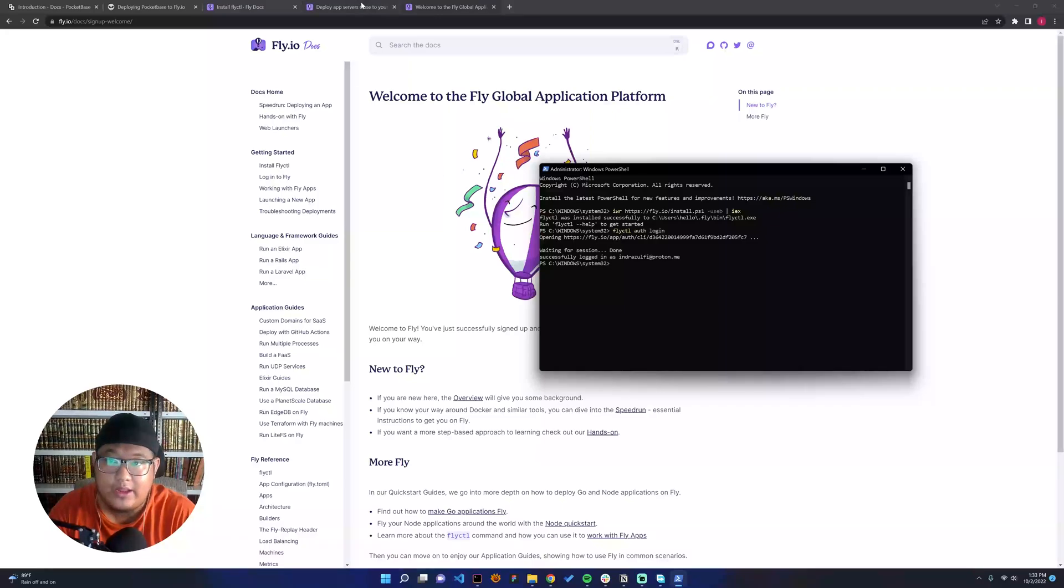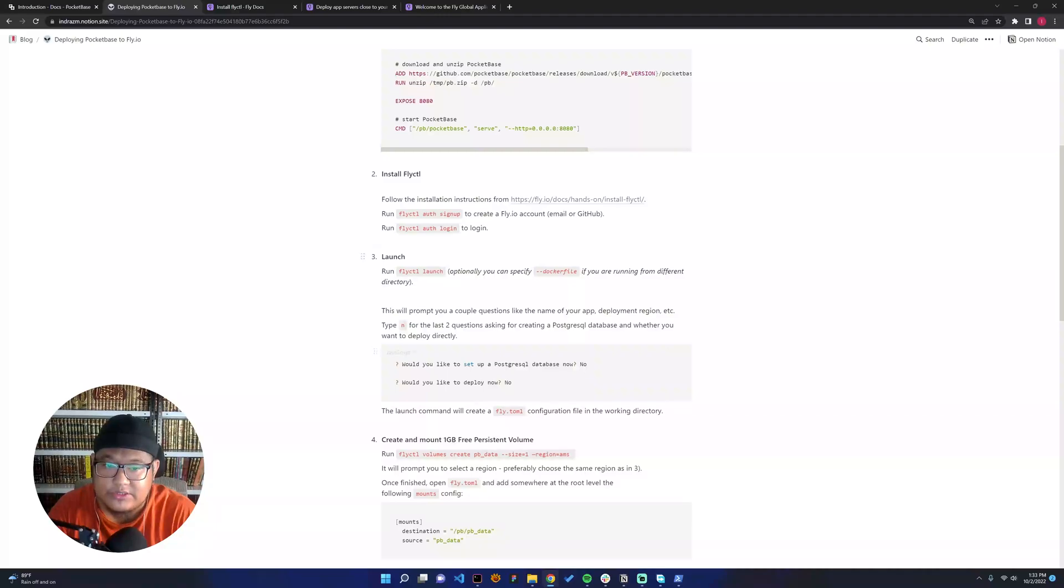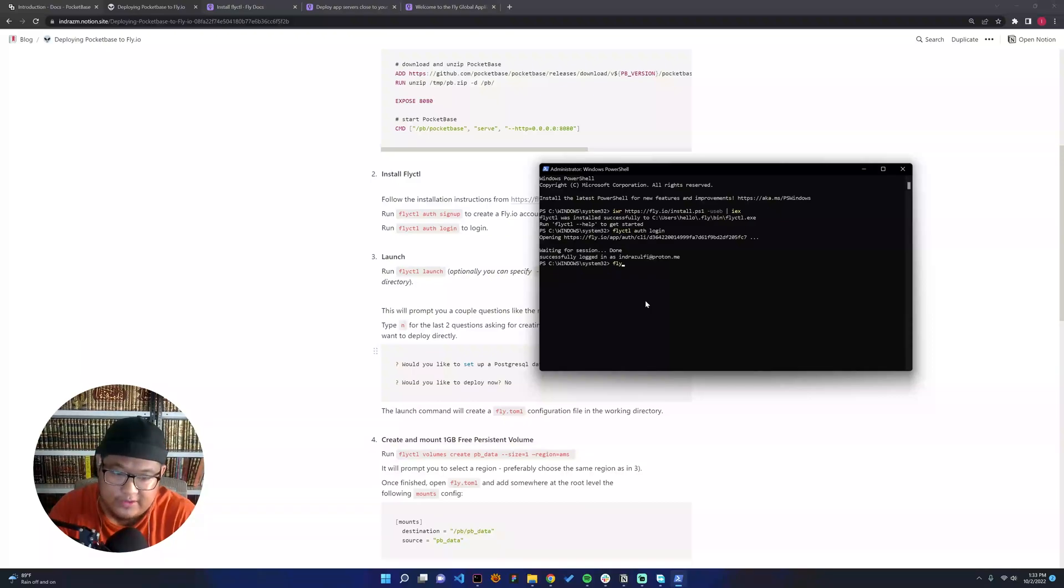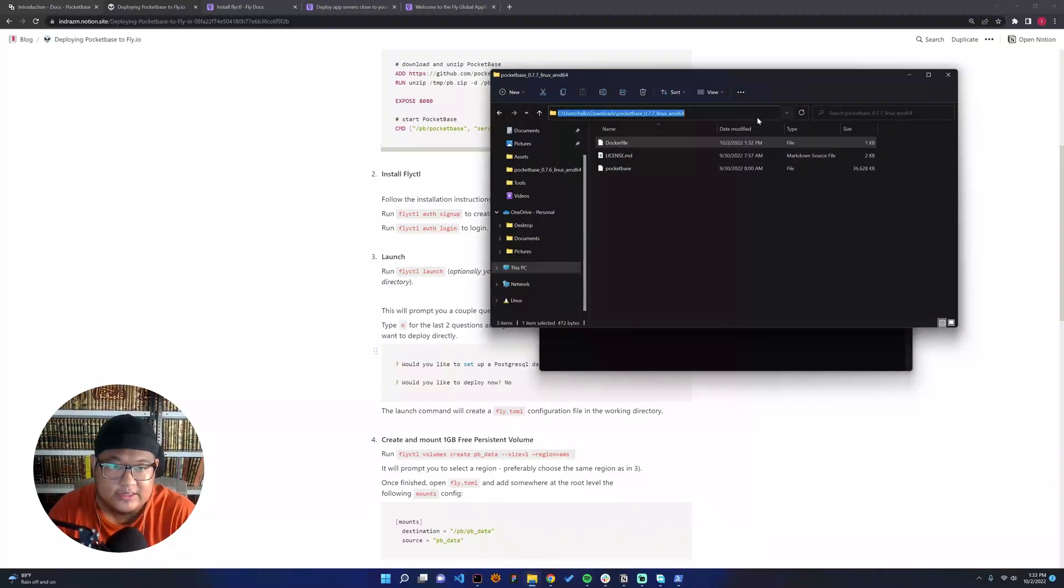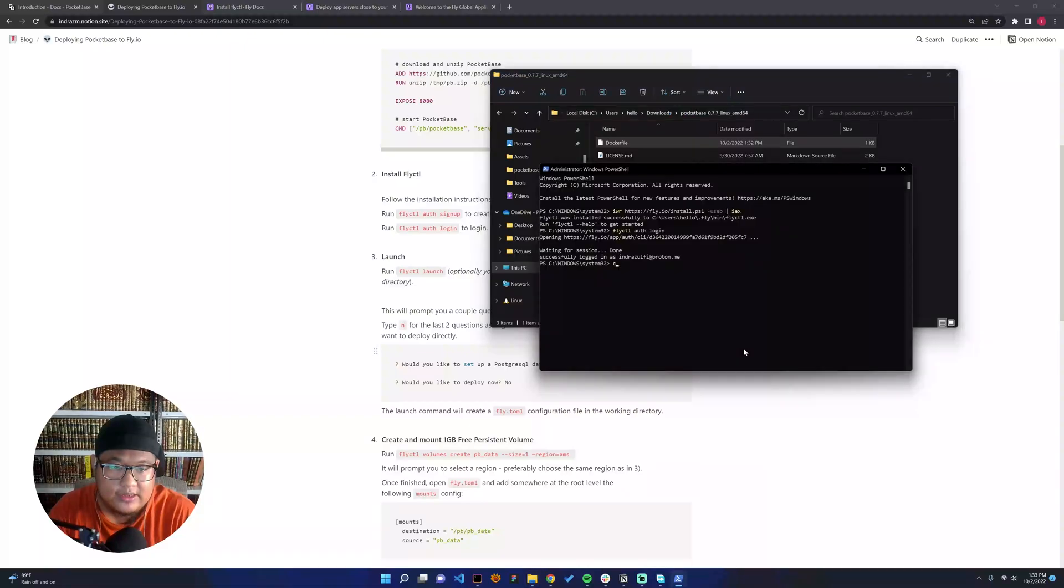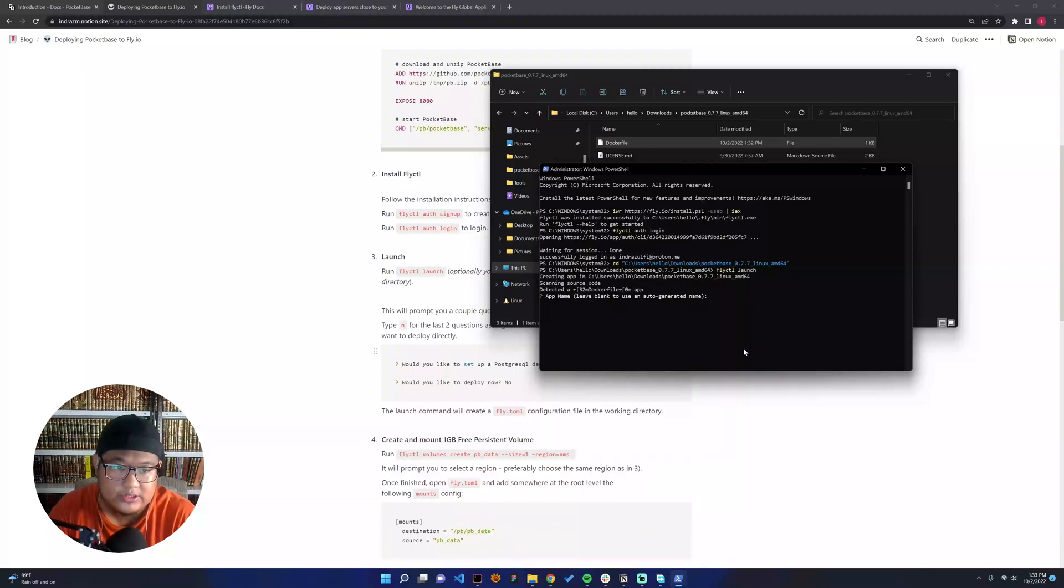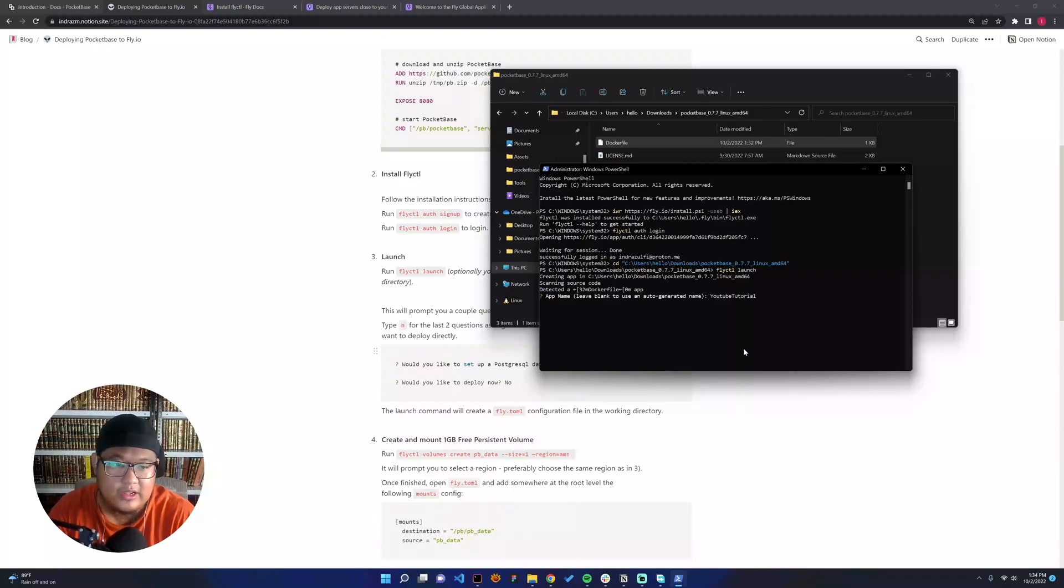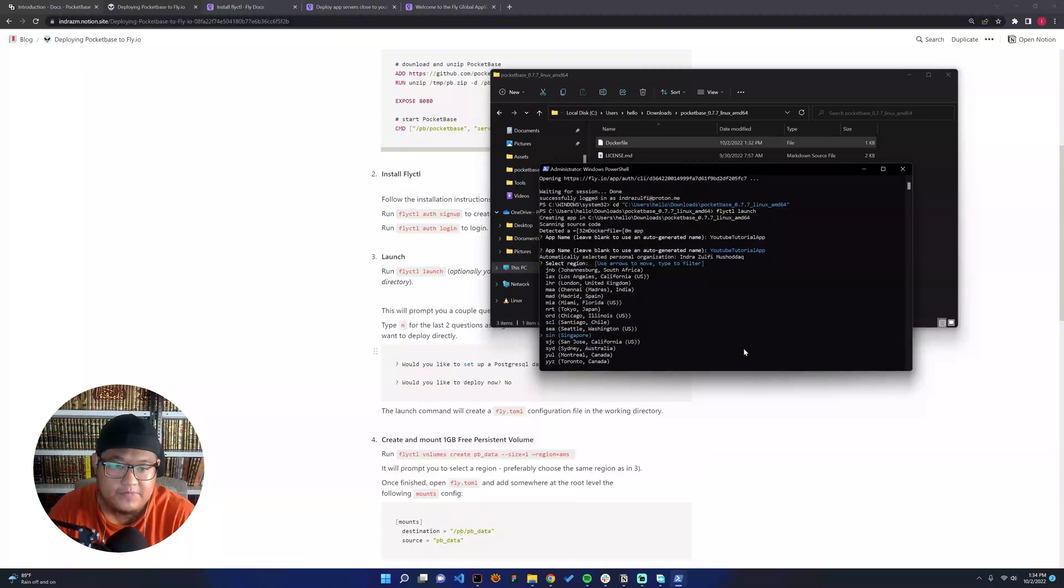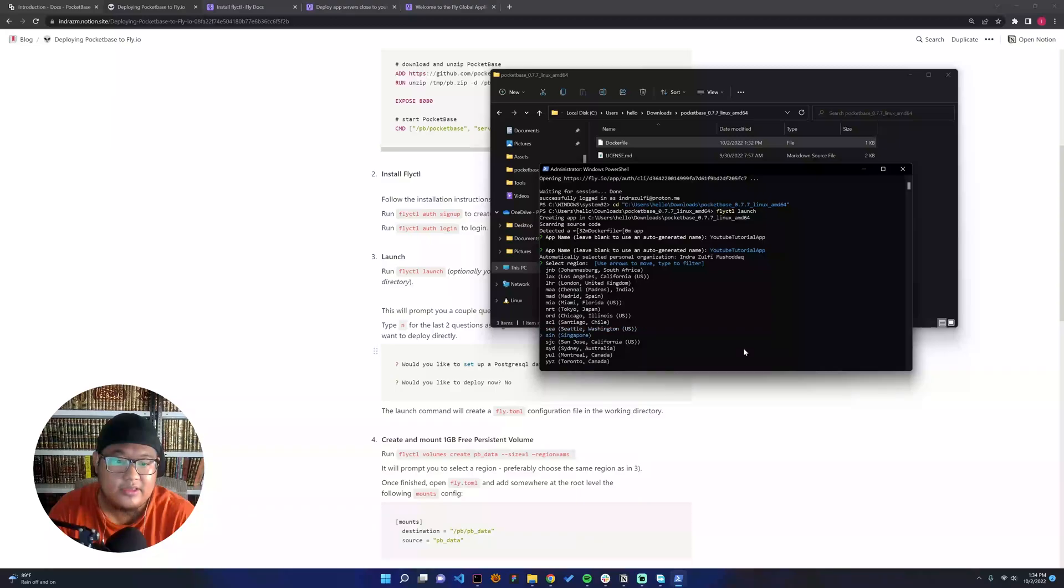Then we can go to launch. But before that, we need to go inside this directory, and then we can say fly ctl launch. What is the app name? In this case, let's say YouTube SaaS tutorial app. And then the region, you can see there is a lot of region. But since I'm in Indonesia and I'm thinking that my customer would be in Indonesia, I will use the closest one, which is Singapore.